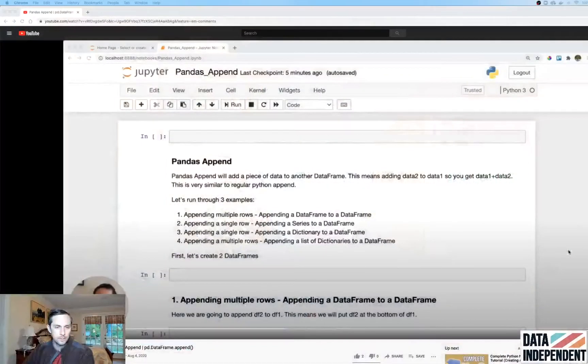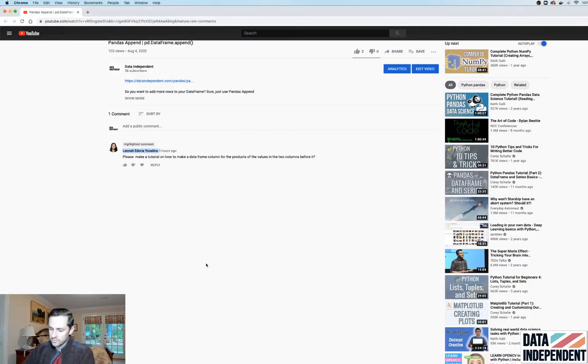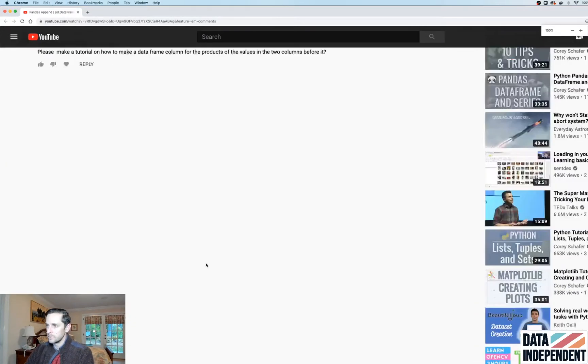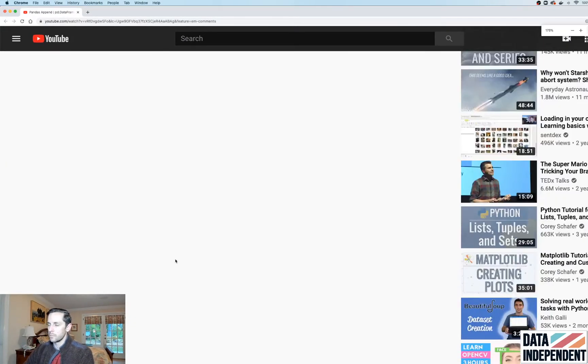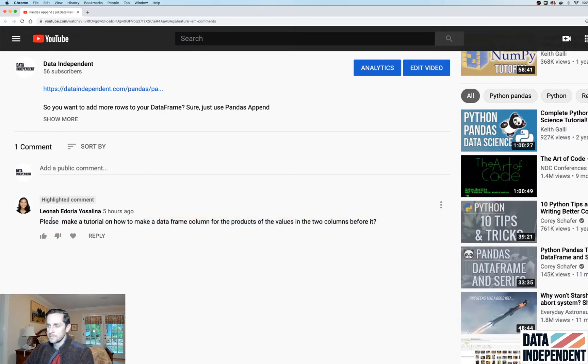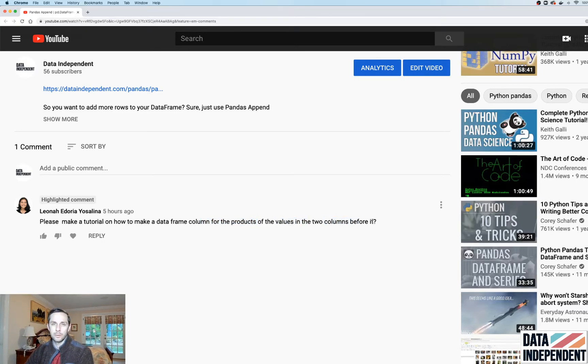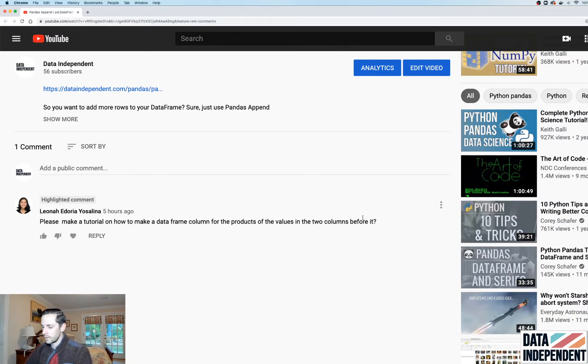All right, so we have a community request from a commenter on YouTube that says, hey, I need help multiplying two columns together to produce a third column. So let's take a look at this. Please make a tutorial on how to make a data frame column for the products of the values in two columns before it. So this sounds like just multiplying two columns together to produce a third column.